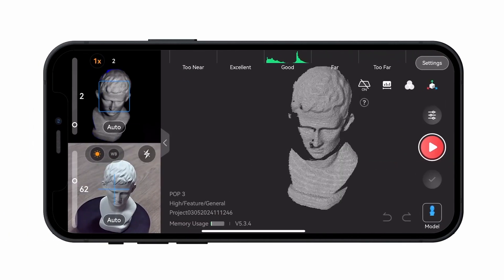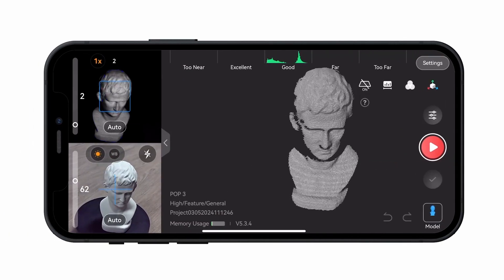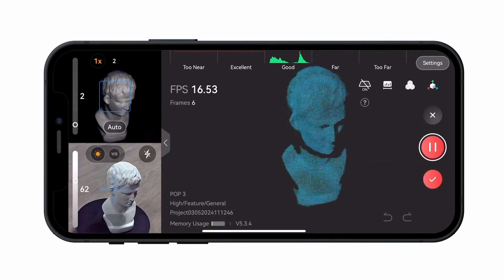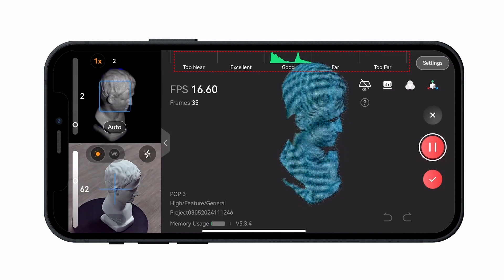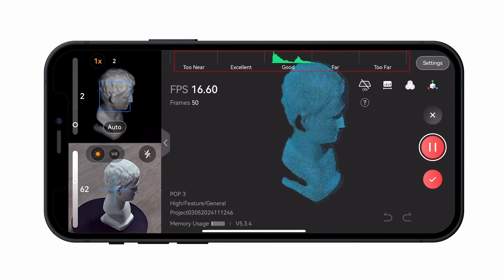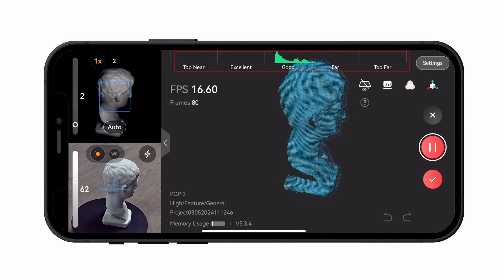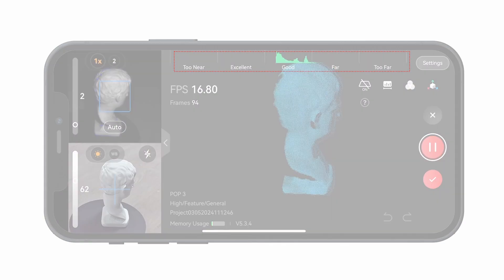Once the settings are completed, begin the scan. Pay attention to the Work Distance indicator bar at the top of the window and ensure it stays green during the scan.